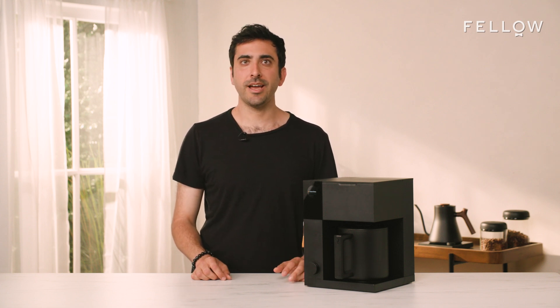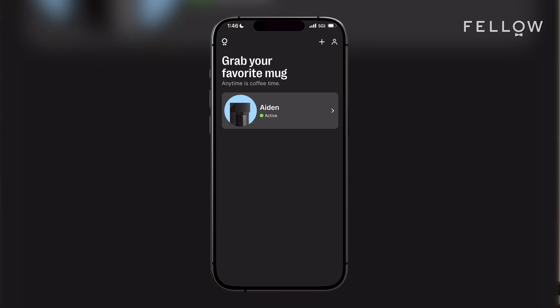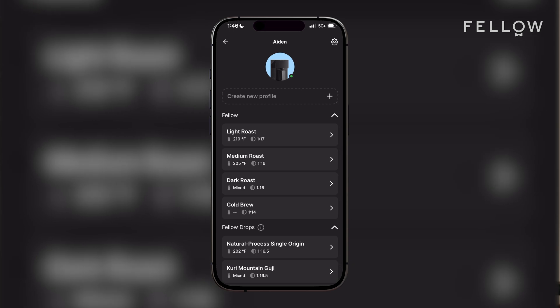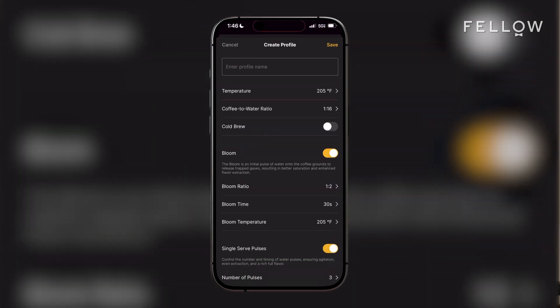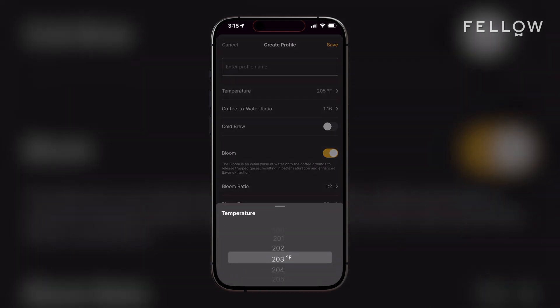We've shown in a past video how to create a brew profile directly on Aiden, but today we'll talk through how to create a brew profile using the app. First, in your app's home screen, select the Aiden you'd like to create a brew profile for. Then, select Create Profile. From there, you'll need to input the variables required to brew, starting with Brew Temperature and Coffee to Water Ratio.